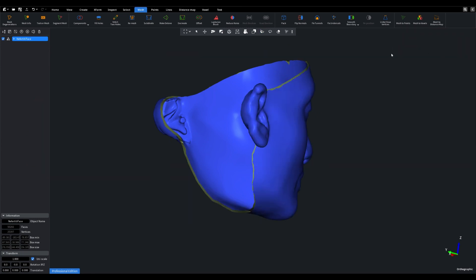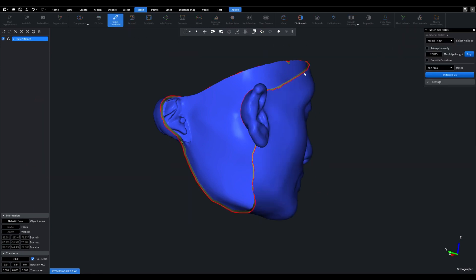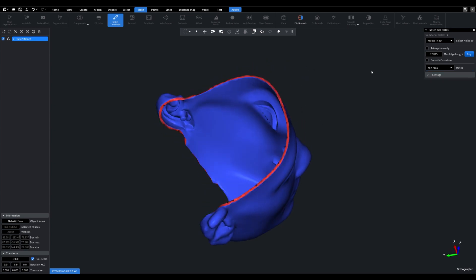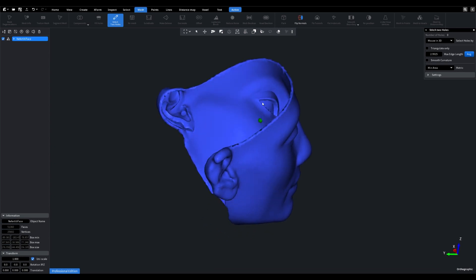Now, in order to seamlessly connect the two layers together, we'll initiate the two holes attached stitch. Simply select the layers one by one, and watch as the hole gets neatly sewn up.